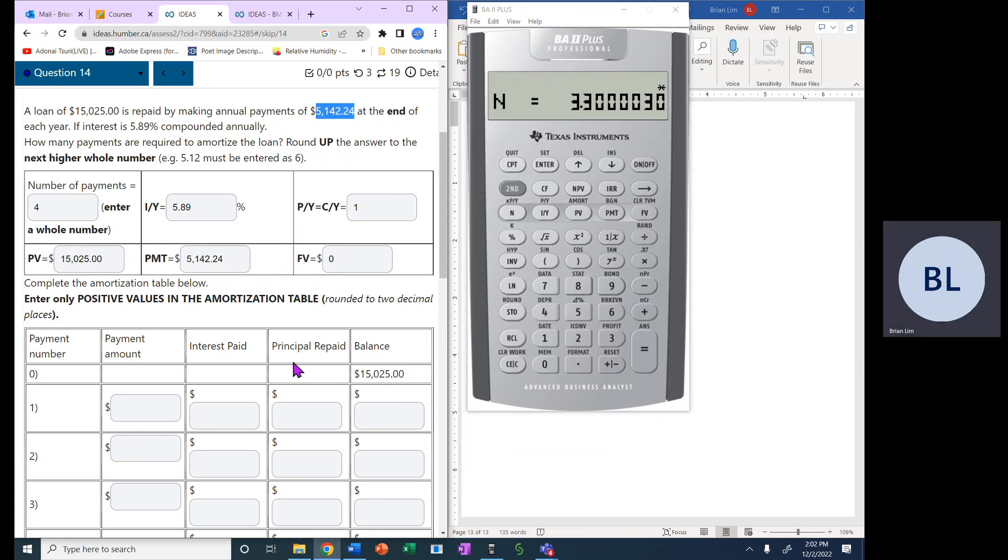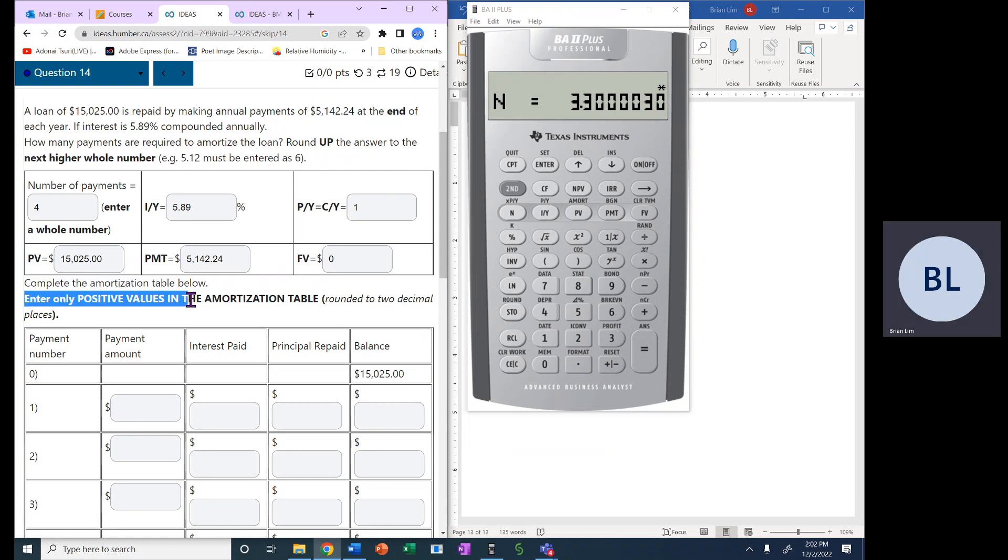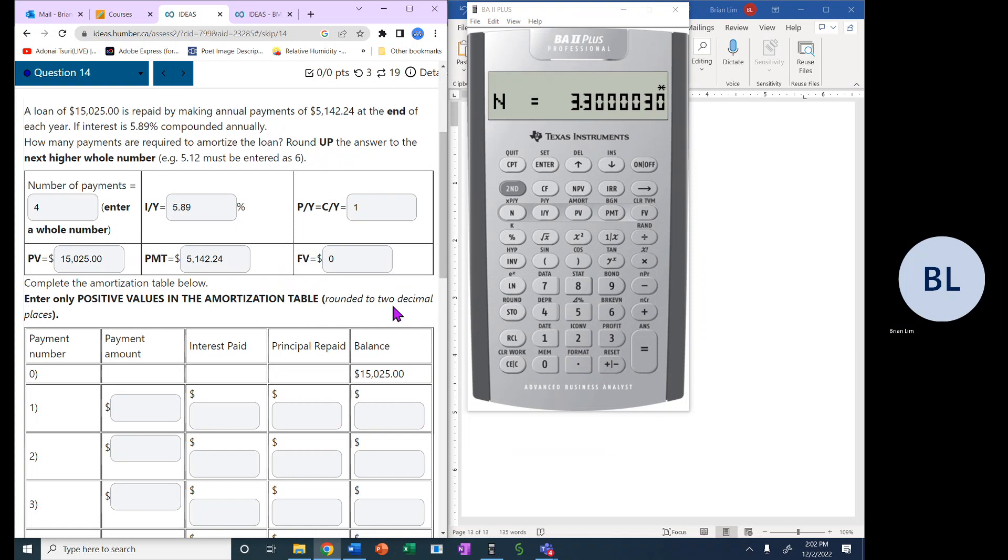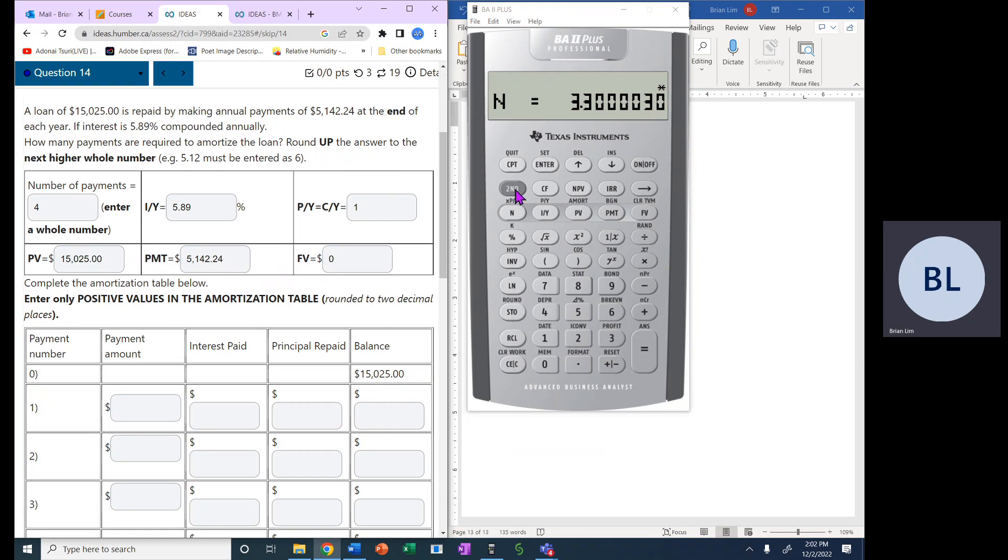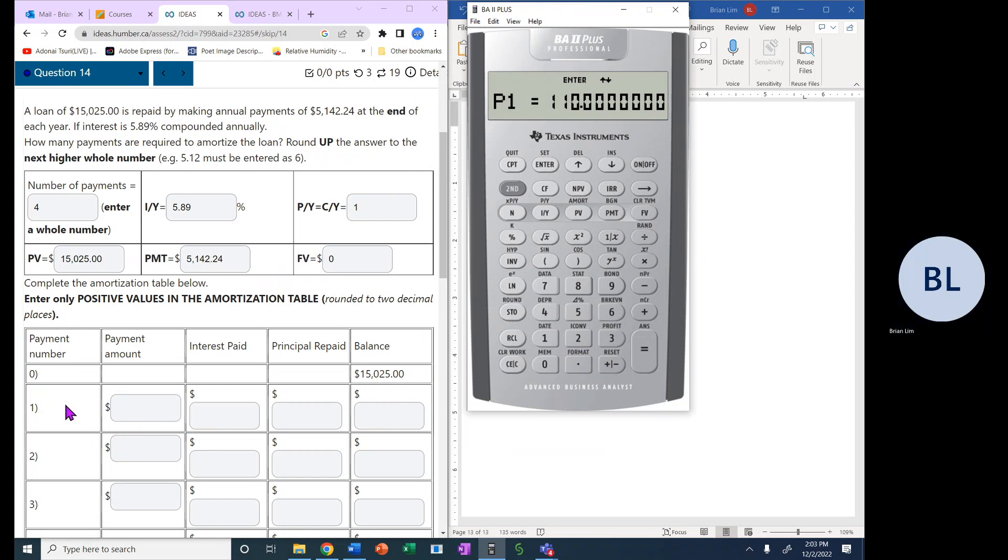So now we have to complete the amortization table below. Enter only positive values in the amortization table around to two decimal places. So how do we do amortization? Well, amort appears just above PV, present value. So second, PV, and there we are into the amortization menu.